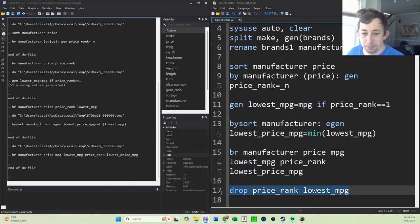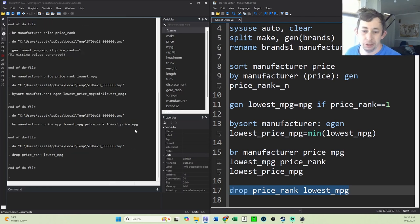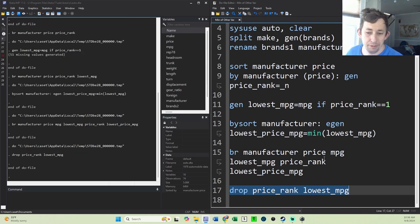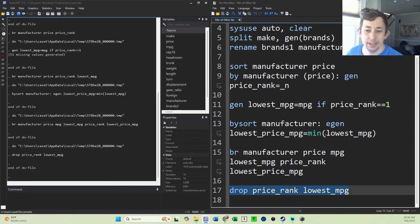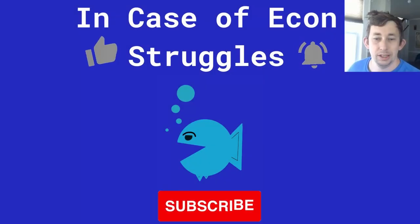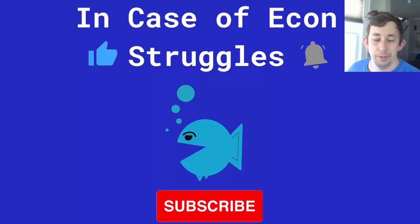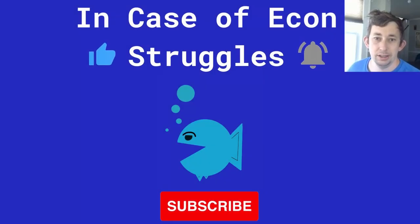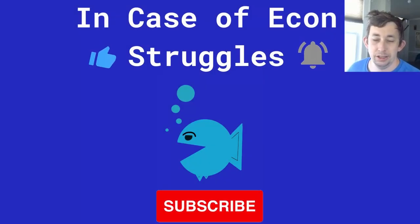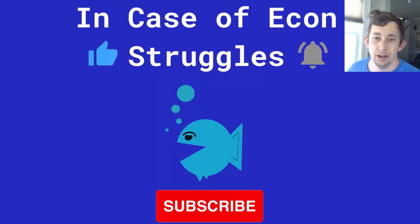This is sort of optional, but if you don't need those price rank variables, you can go ahead and drop them so they're not in the way. You could keep them if you want, totally up to you depending on your data needs. Perhaps not the cleanest way to do this - if you've got a suggestion for how to do that better, go ahead and throw that in the comments below. But hopefully this helps you out. If these videos are helping you out, please like and subscribe. We'll see you next time for another case of econ struggles.